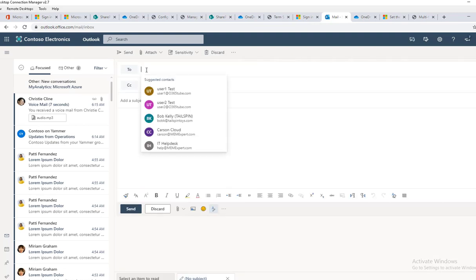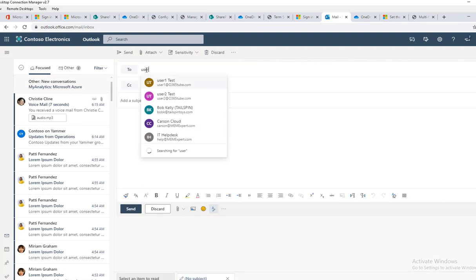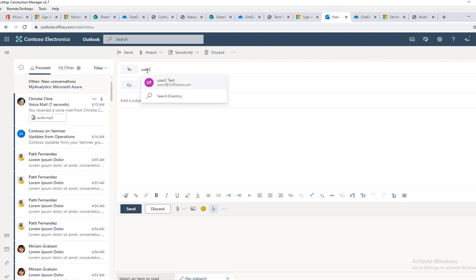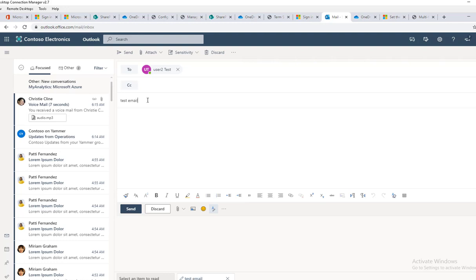Let's type in user 2 as the recipient. Subject line is 'Test email forwarding'. It's only a test. Let's see if that works.